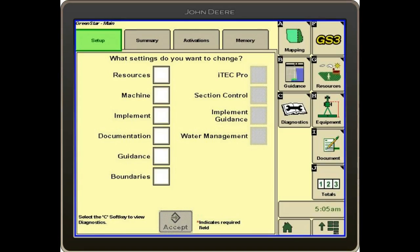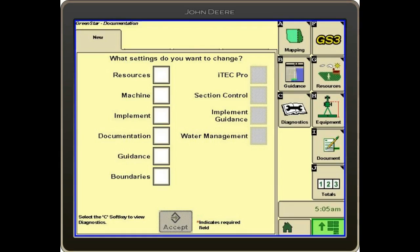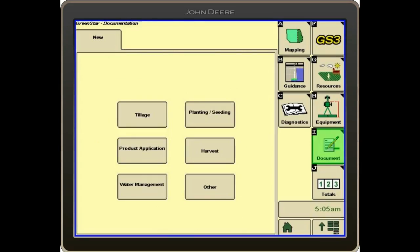We go to the main menu, GS3, and then letter I is document, the paper and a pencil. We'll select I. It comes up to the top.